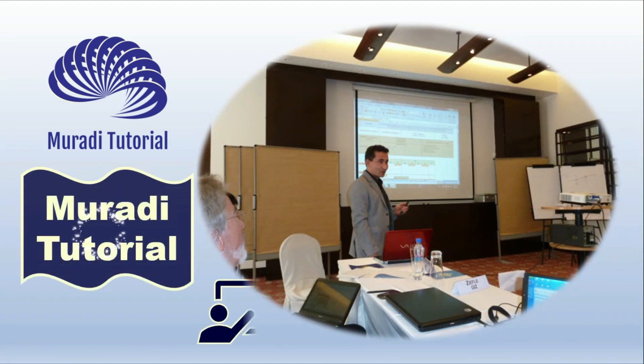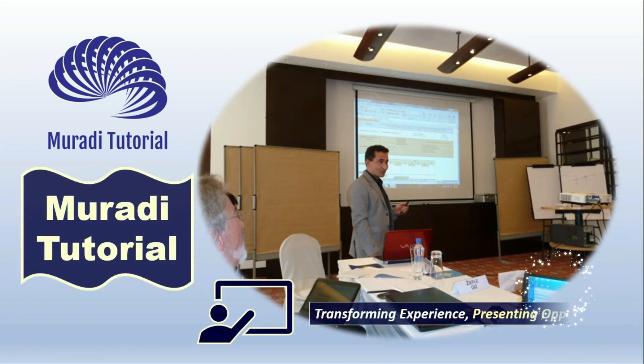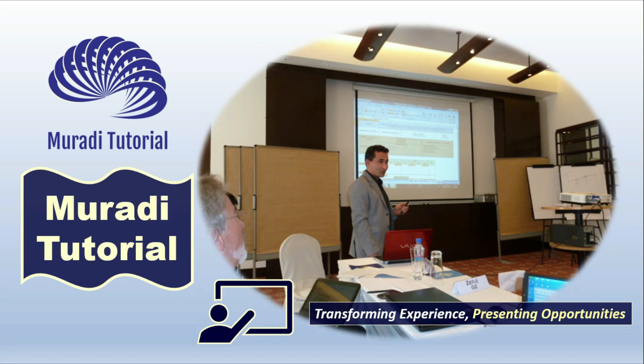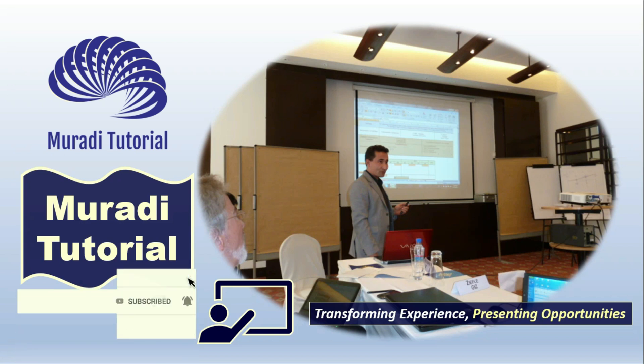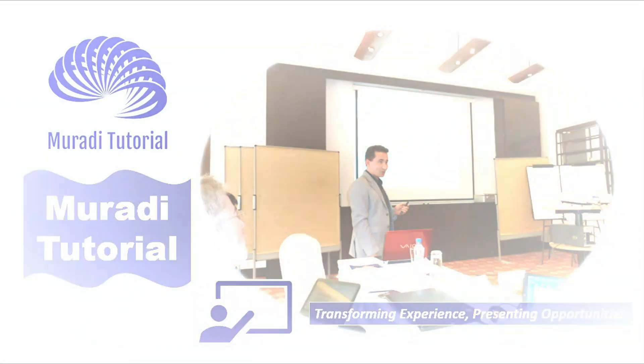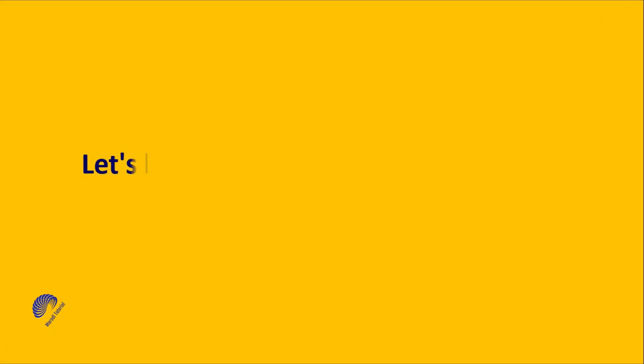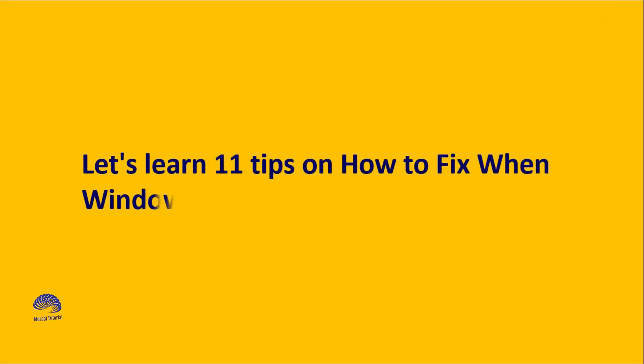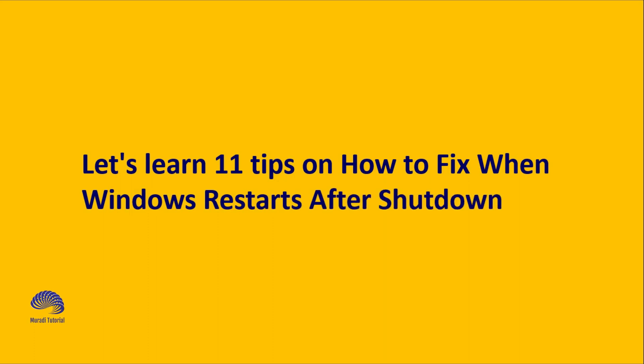Moradi Tutorial Transforming Experience Presenting Opportunities. Let's learn 11 tips on how to fix when Windows restart after shutdown.